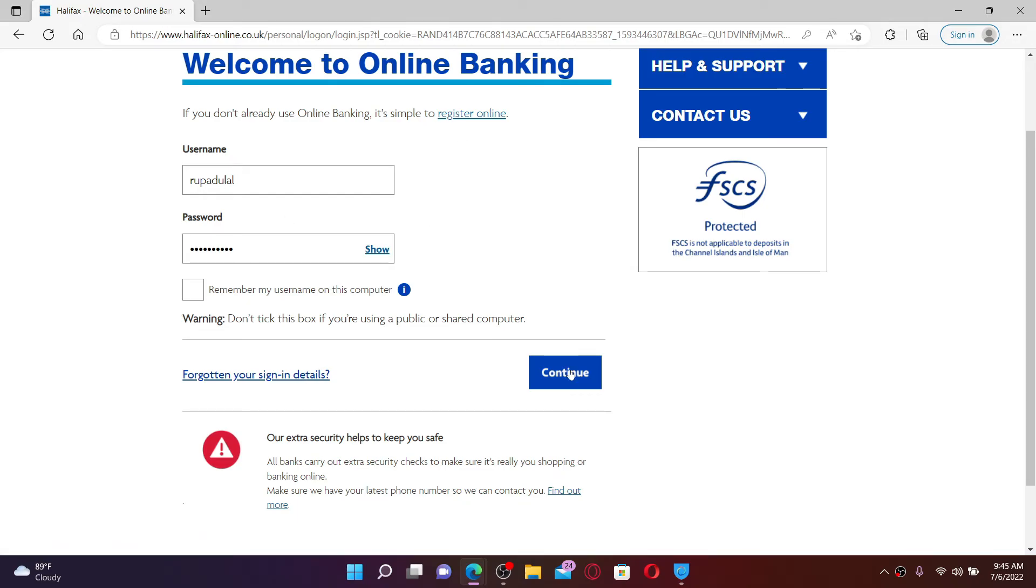After entering your credentials, click the continue button and you'll be able to log into your Halifax online banking account quick and easy without delay.